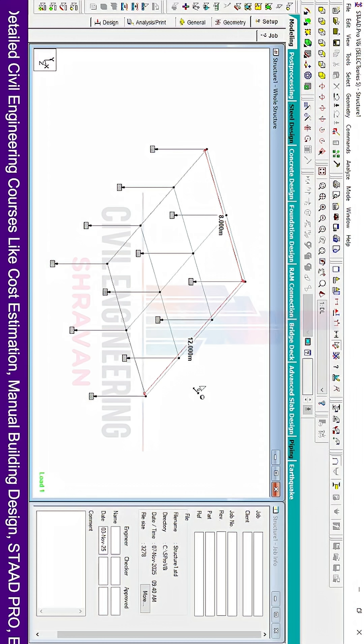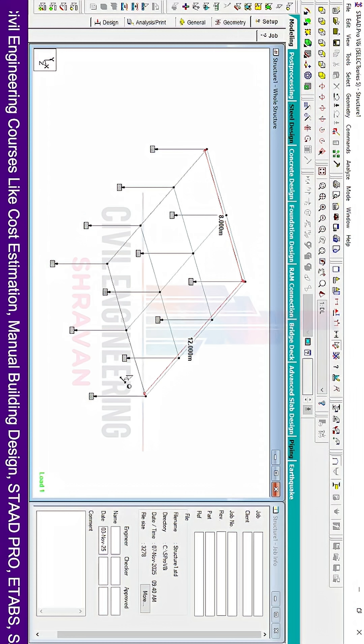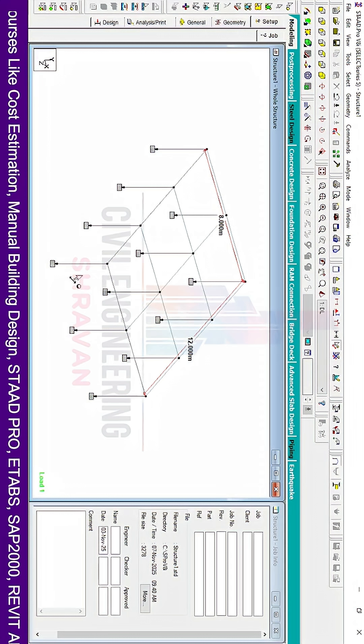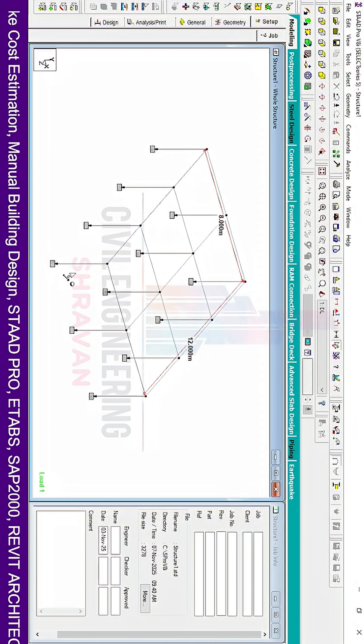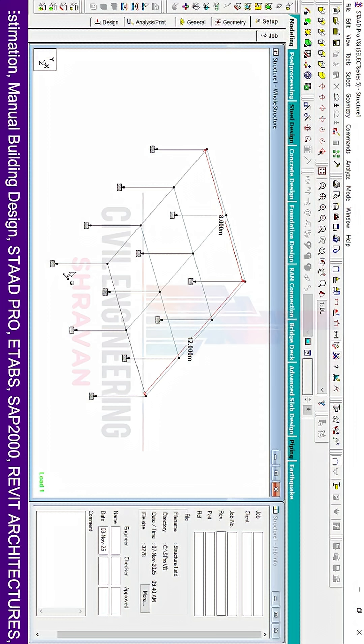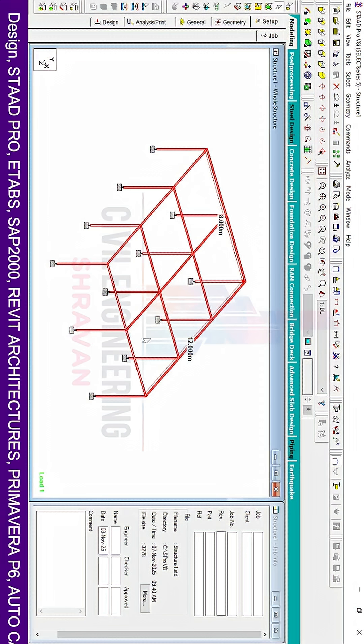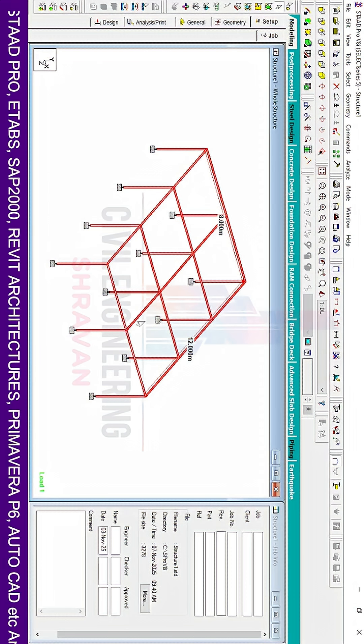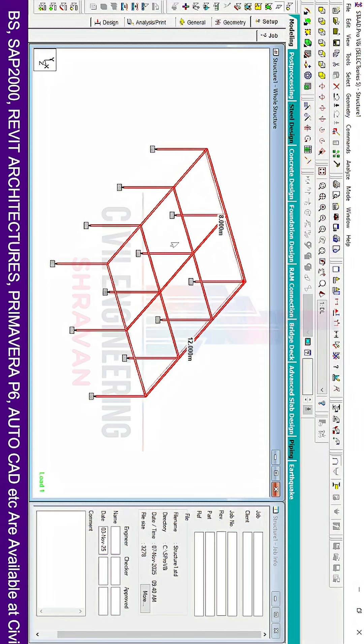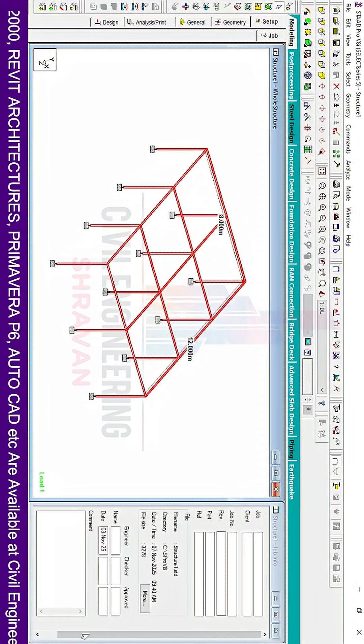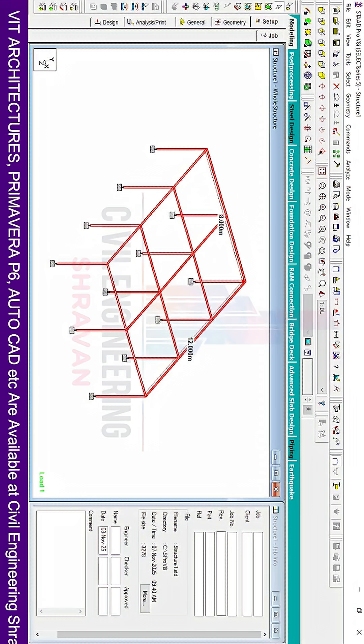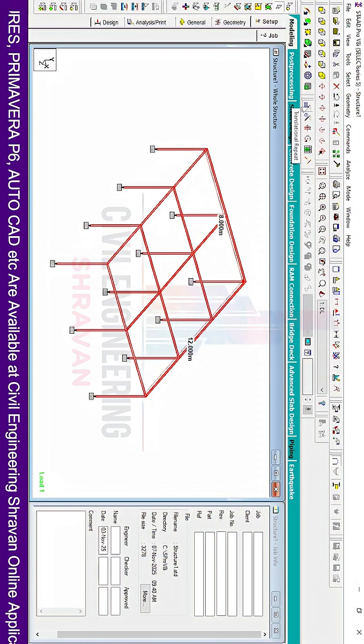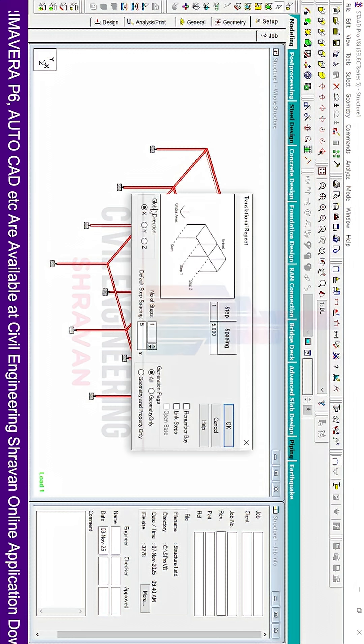I will explain how to copy this ground floor section to the remaining stories. I need to create a G+5 building. For copying the beams and column sections as well as the slab section, we need to select all the building sections by using Ctrl+A, then click on the Translational Repeat option.